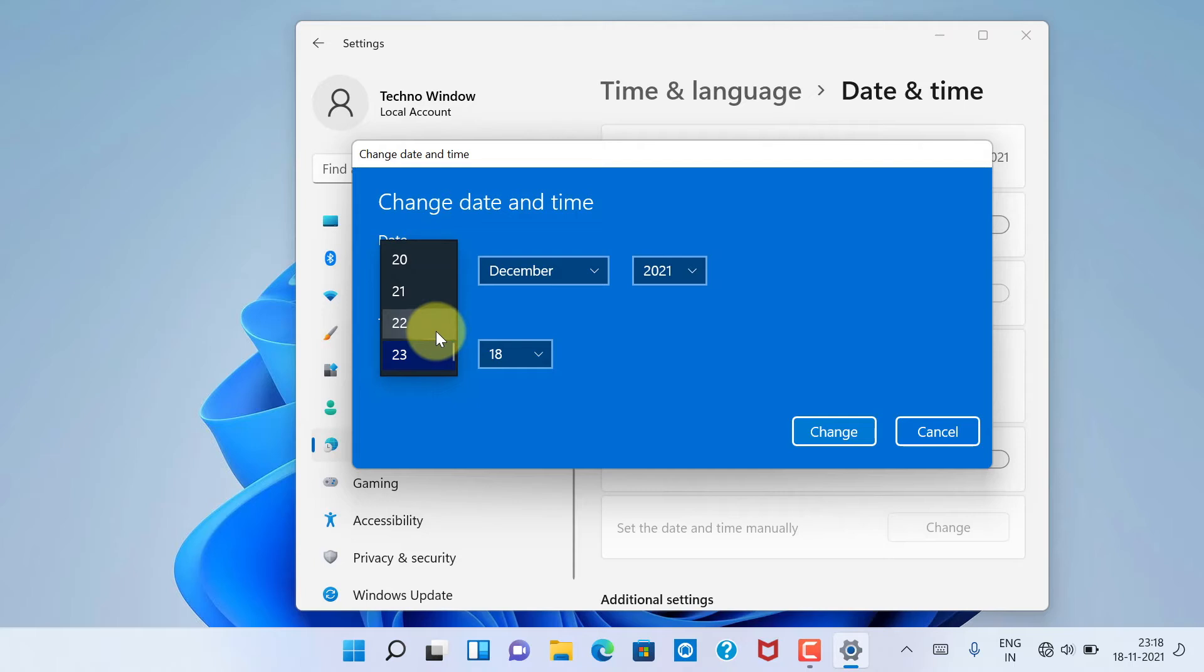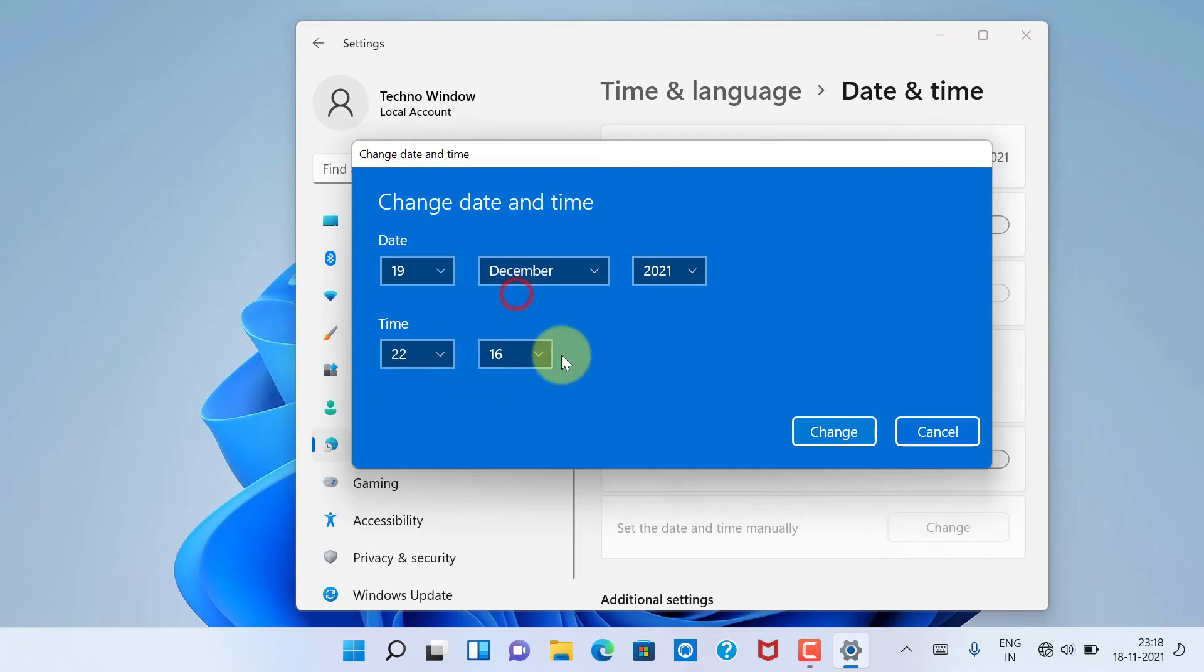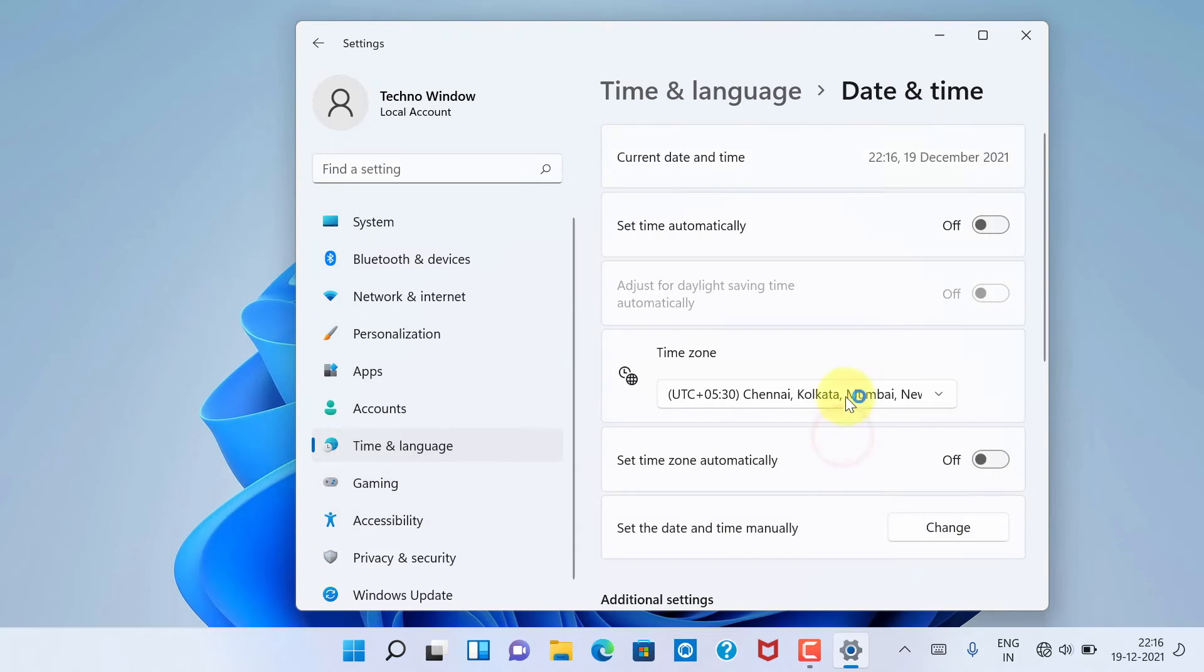To apply the changes you made, click on the Change button. That's it, the date and time changes have been applied successfully.